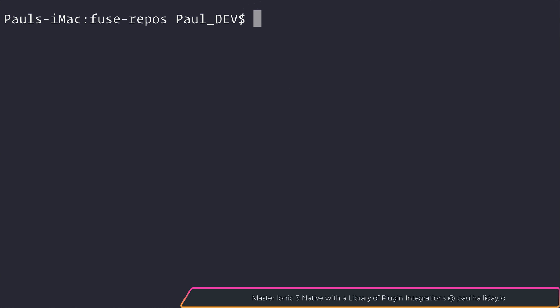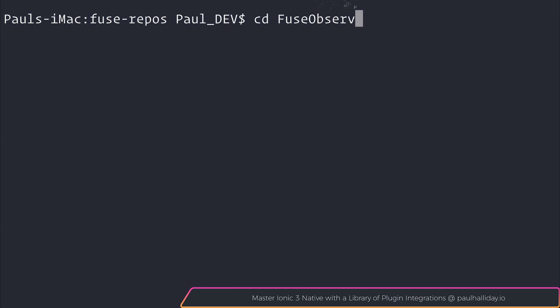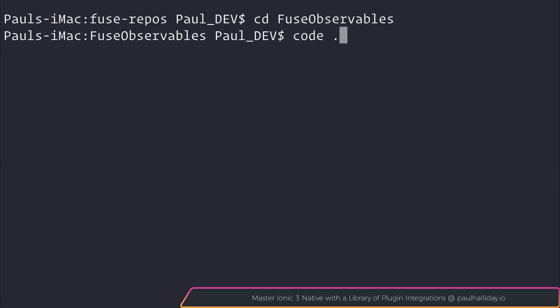In this video, we're going to take a look at using observables inside of our Fuse applications. I've gone ahead and made a new Fuse app by saying Fuse Create App, and the name of my app is Fuse Observables. After which, I've run CD Fuse Observables, and then I'll open this up inside of our editor by saying Code Dot.